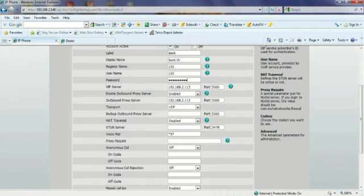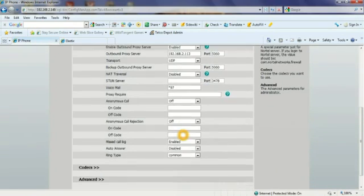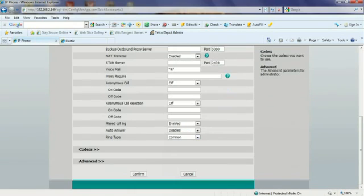I've also added down here under voicemail. Star 97 is the code we use to access the voicemail internally. That's the last thing I need to do. I'm going to come down here and I'm going to confirm this.